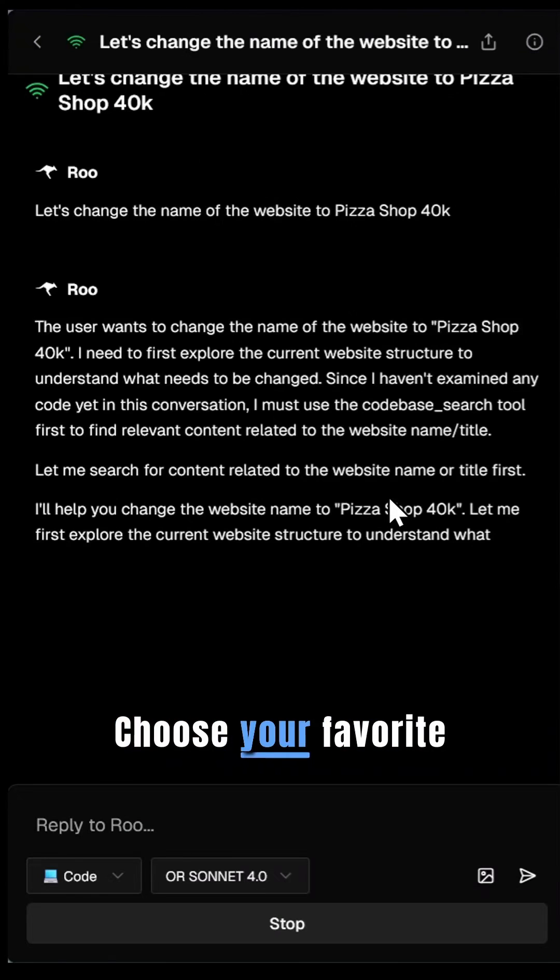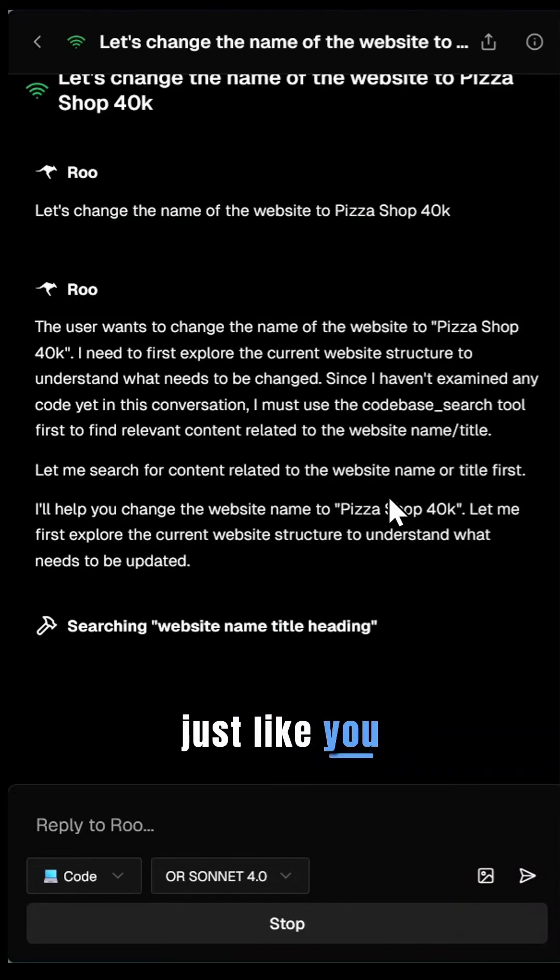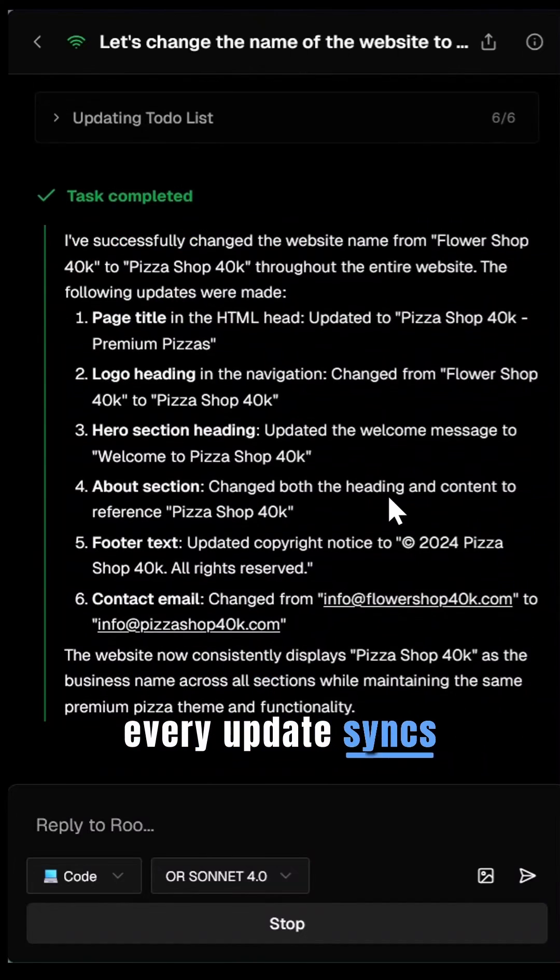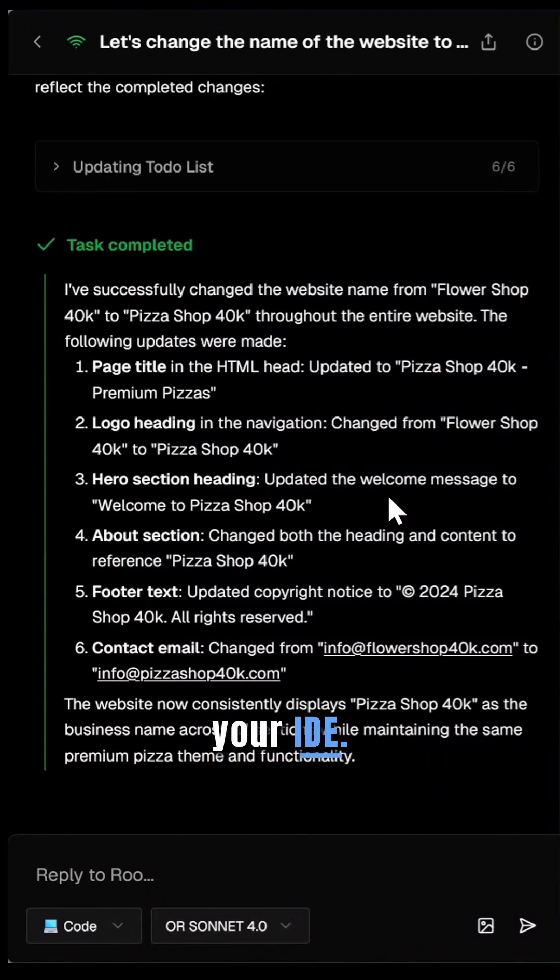Choose your favorite modes and models, just like you do locally, and every update syncs seamlessly back to your IDE.